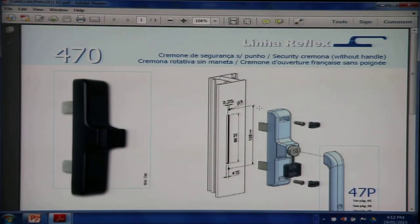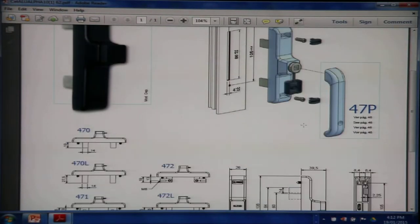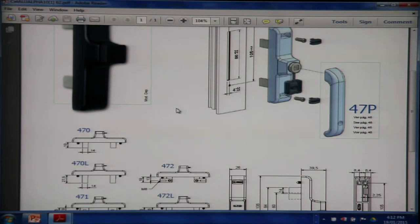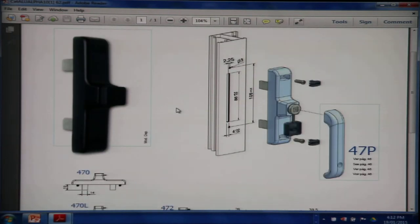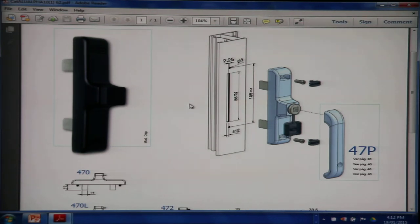470, detachable handle. You use the same 47P with the 470 handle, which is a detachable handle mostly used in hotels, schools, hospital projects.